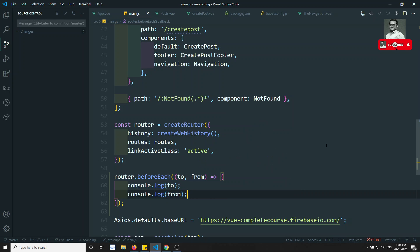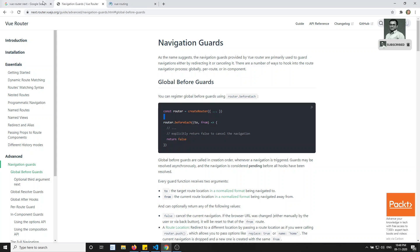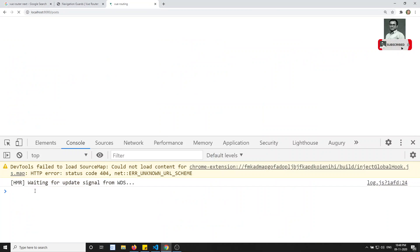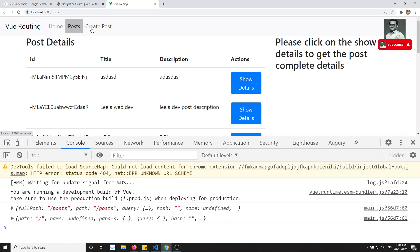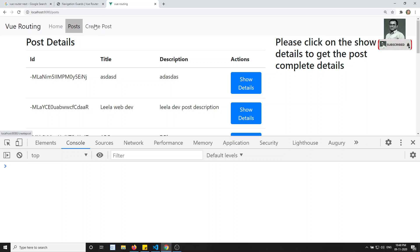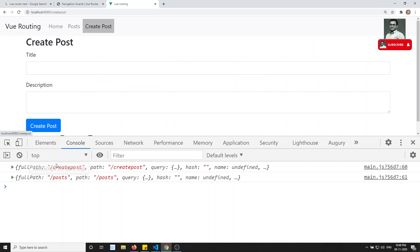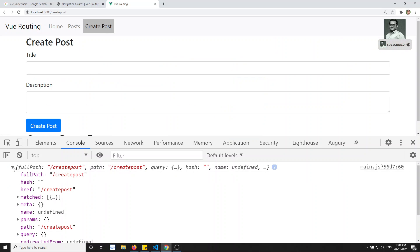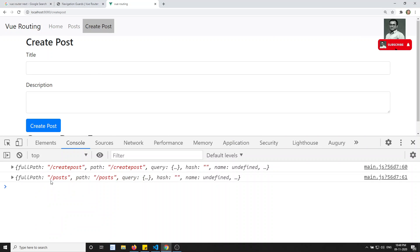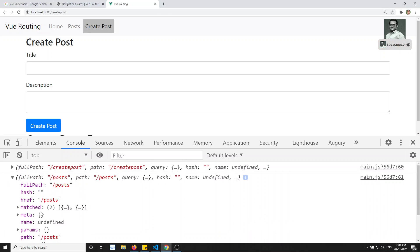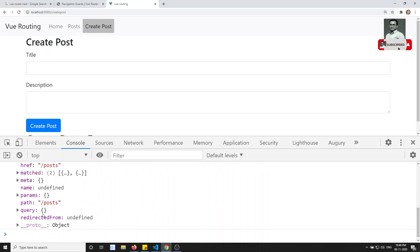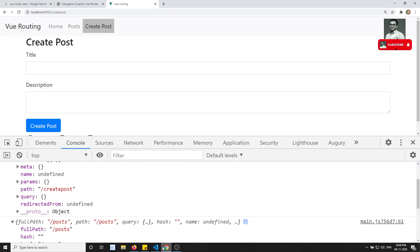...and see the output — if I click on 'Create Post', I am moving from 'Post' to 'Create Post'. Here in the console, the first one is the `to` object showing 'Create Post', and the second one is the `from` object showing 'Post'. So you get the full route details for both objects.